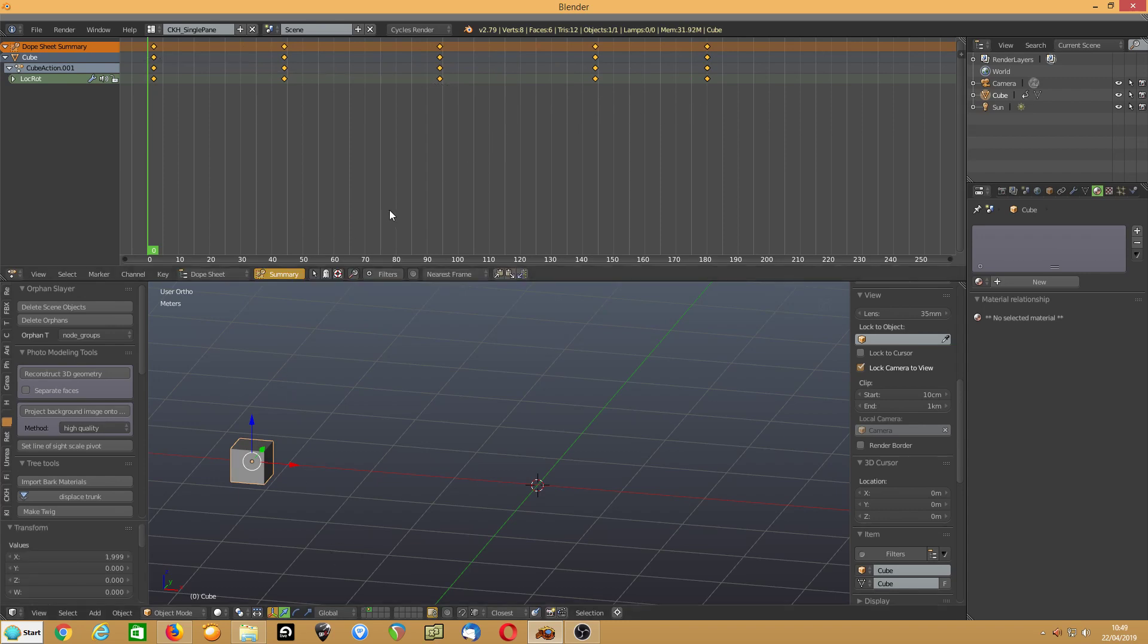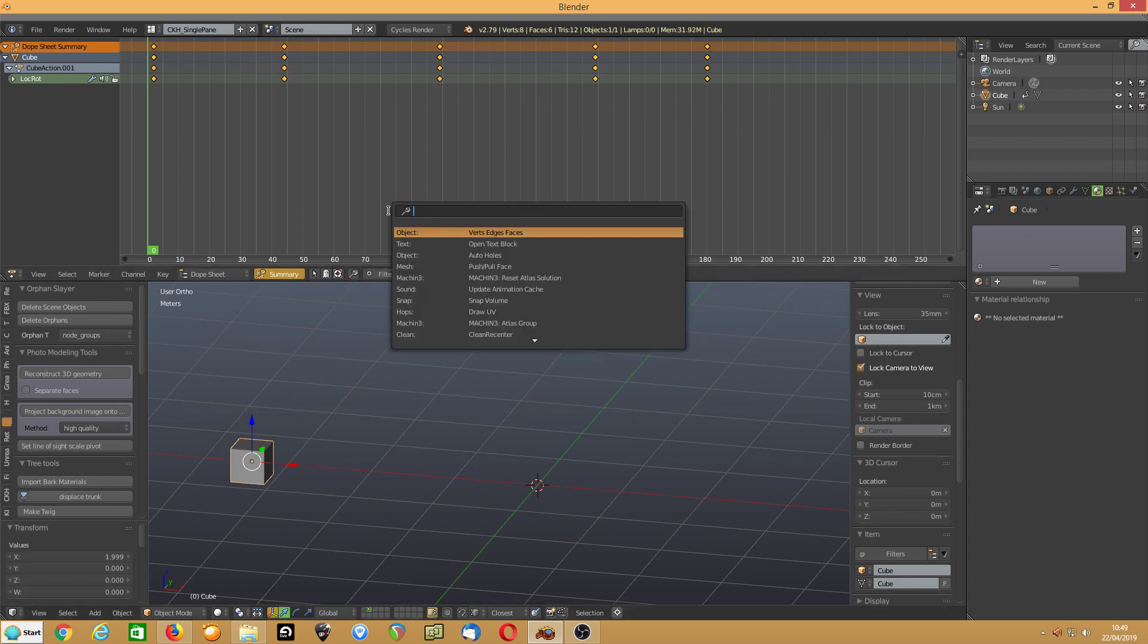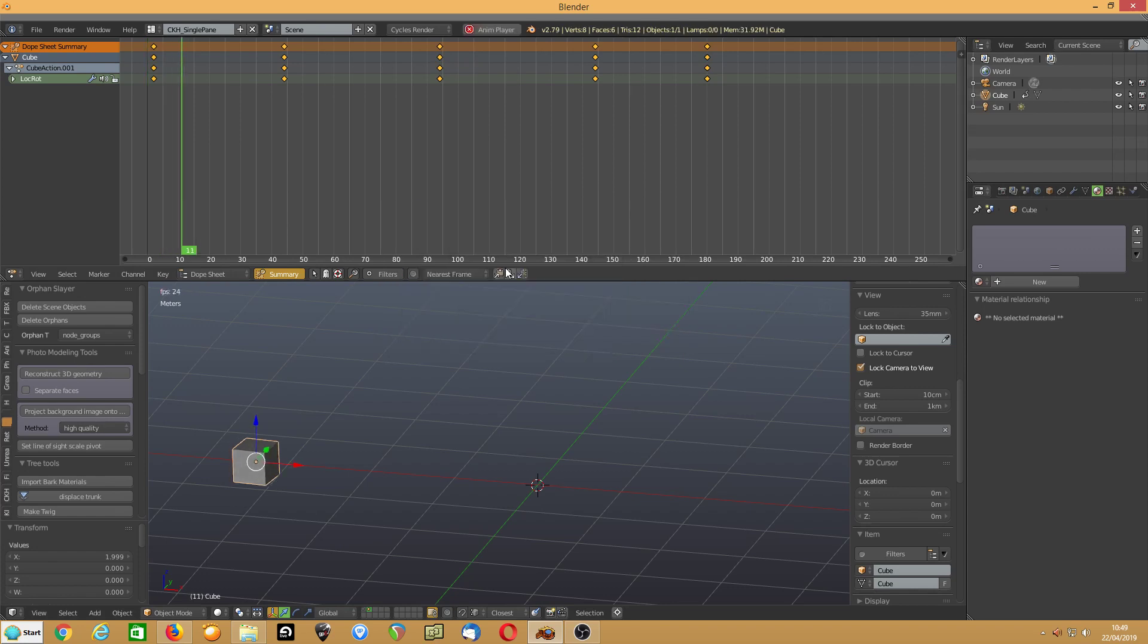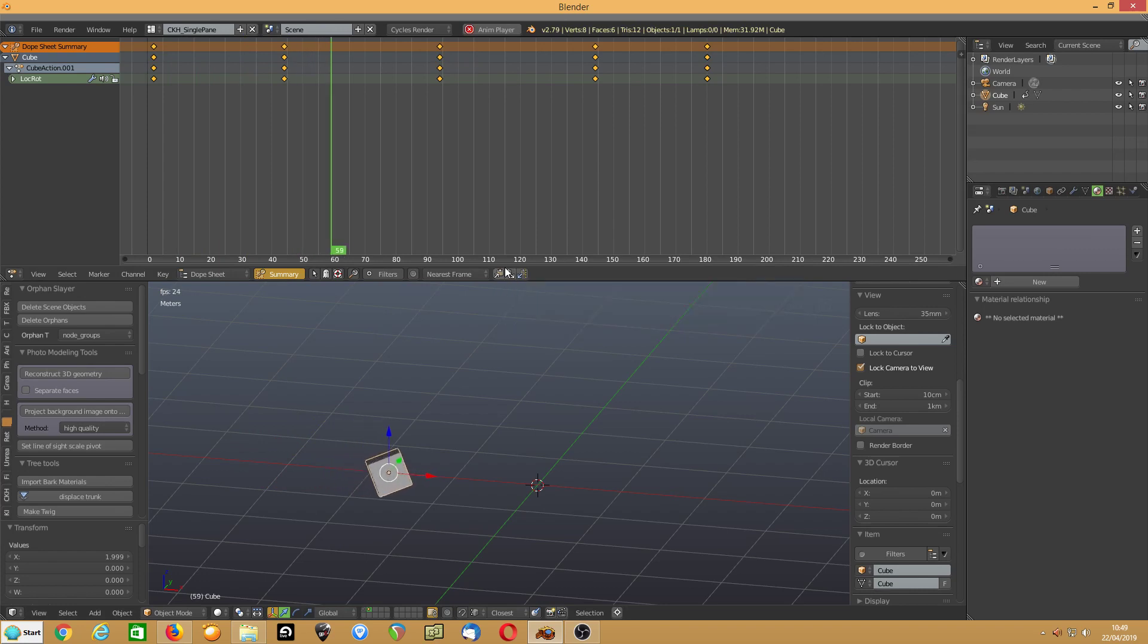And if we play it, you can see, there's our animation.